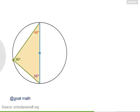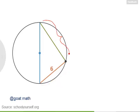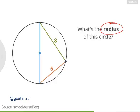Let's try one more sample problem with inscribed angles and diameters. Here's another inscribed angle to the diameter. Suppose this chord down here has length 6, and this chord up here has length 8. Can you use these facts to calculate this circle's radius?